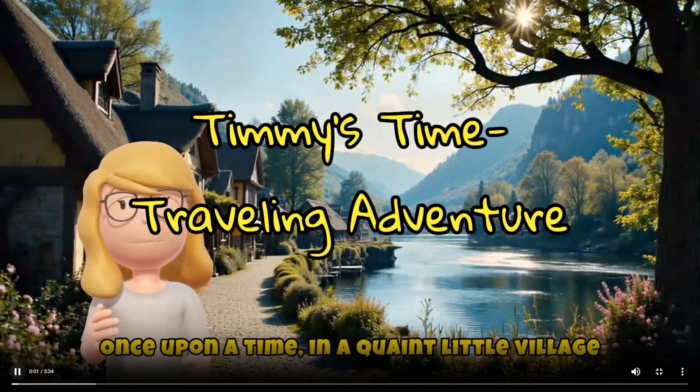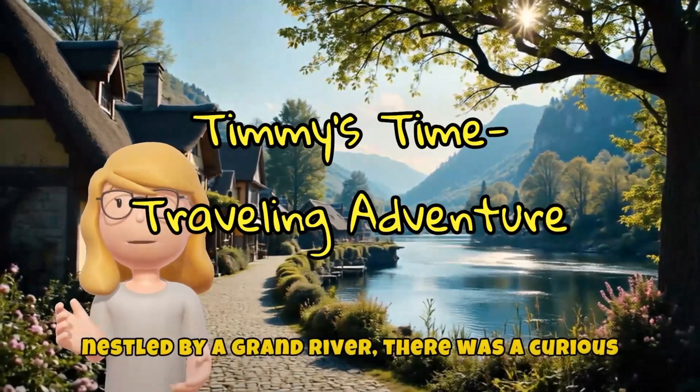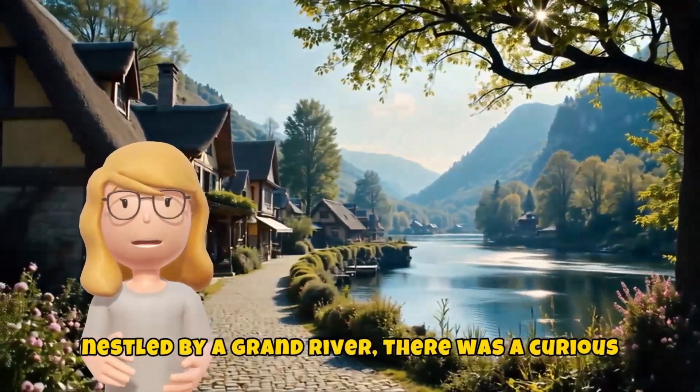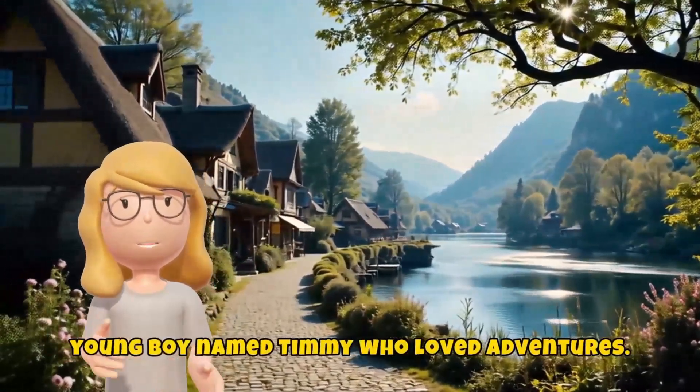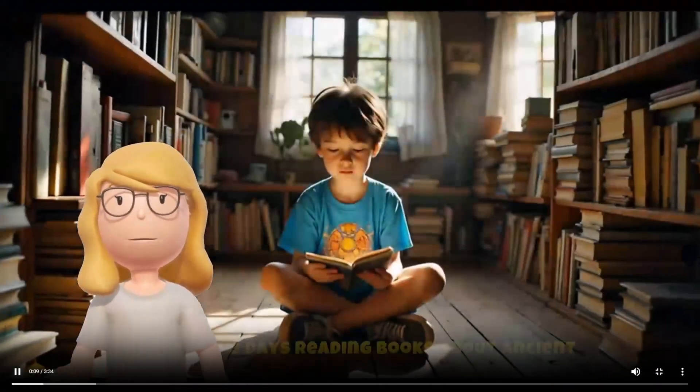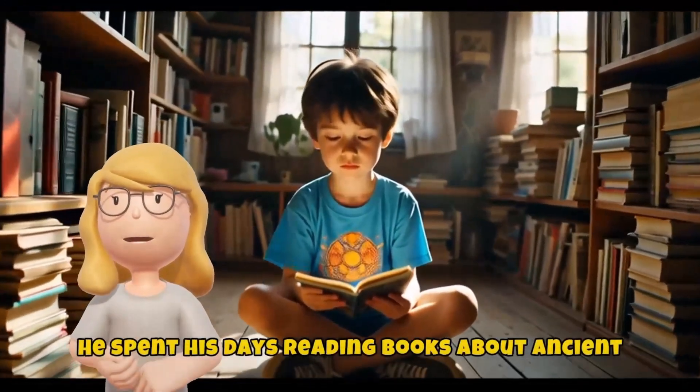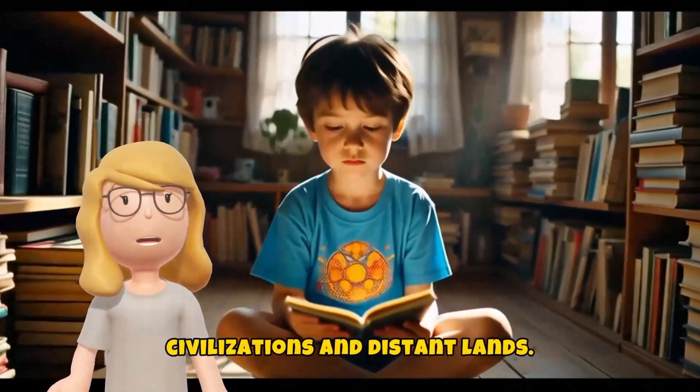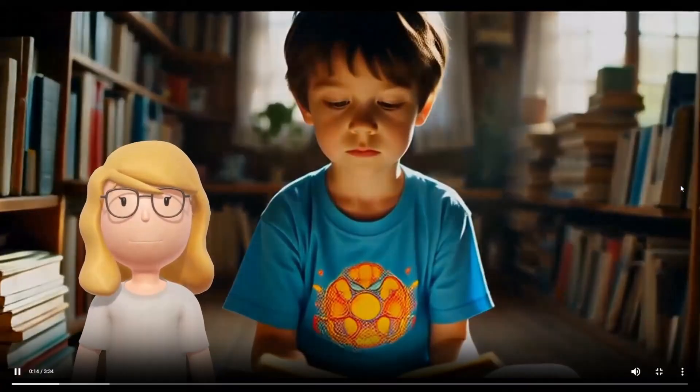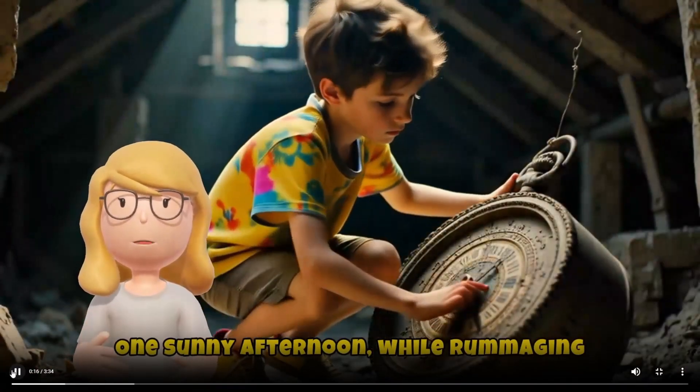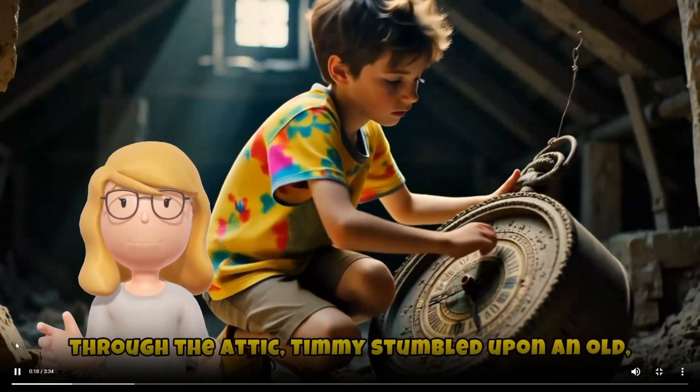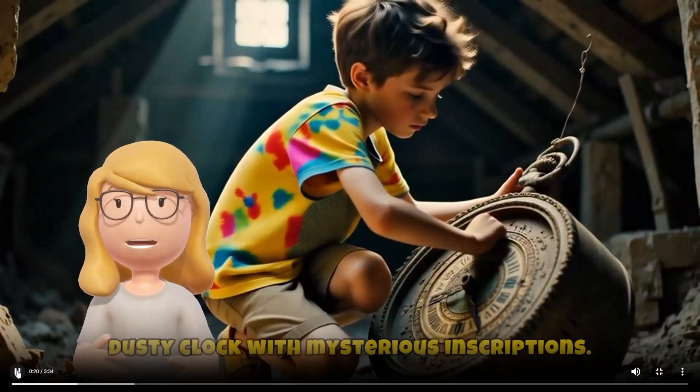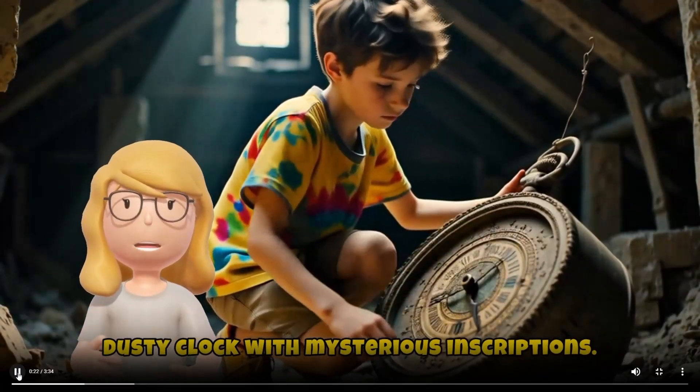Once upon a time, in a quaint little village nestled by a grand river, there was a curious young boy named Timmy who loved adventures. He spent his days reading books about ancient civilizations and distant lands. One sunny afternoon, while rummaging through the attic, Timmy stumbled upon an old, dusty clock with mysterious inscriptions.